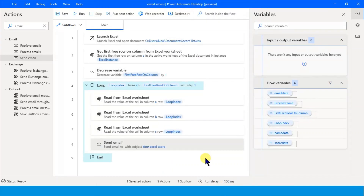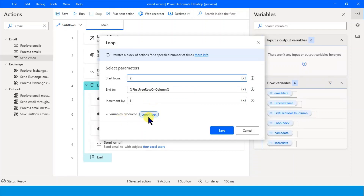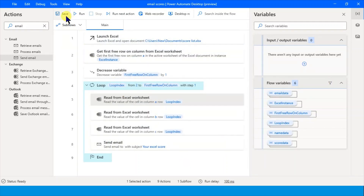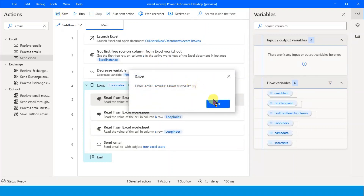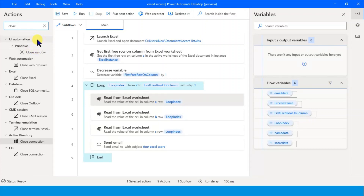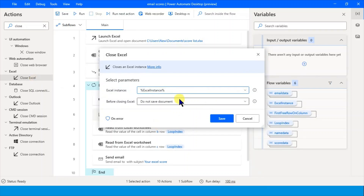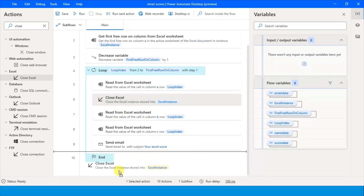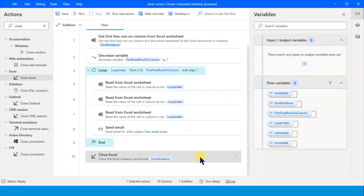Everything is done. This is our process automation - ready. What we have done: Launch Excel, get the first free row, subtract one from the row, then read the data loop by loop. The loop index will be 2, then 3, then 4, 5, 6, 7, and so on. Start row uses the loop index, so it reads A2, A3, A4 each iteration. Let's also close the Excel after the loop - outside the loop. This is our entire process automation, ready.